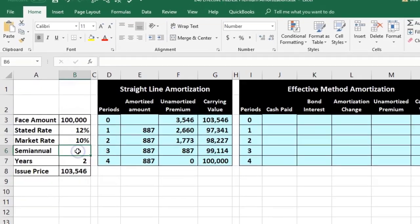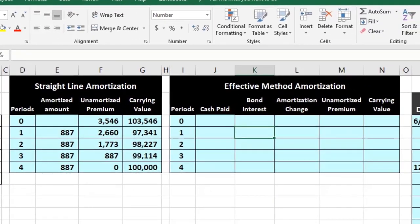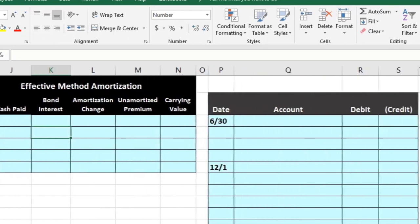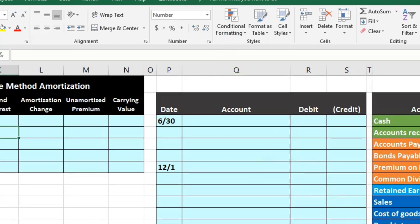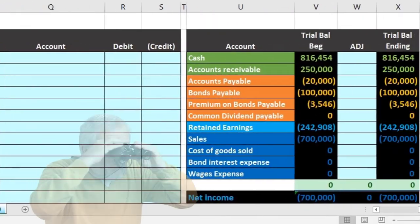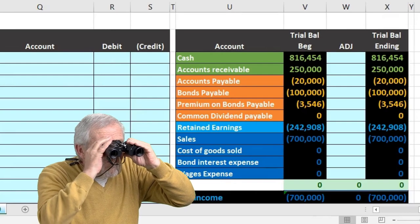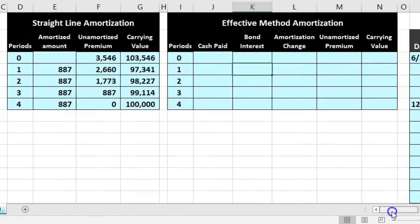We have our information on the left. We'll enter that into our worksheet, then post a couple of transactions based on that information so we can see what it's actually used for. Then we'll post that to a trial balance so we can see the effect on actual accounts.